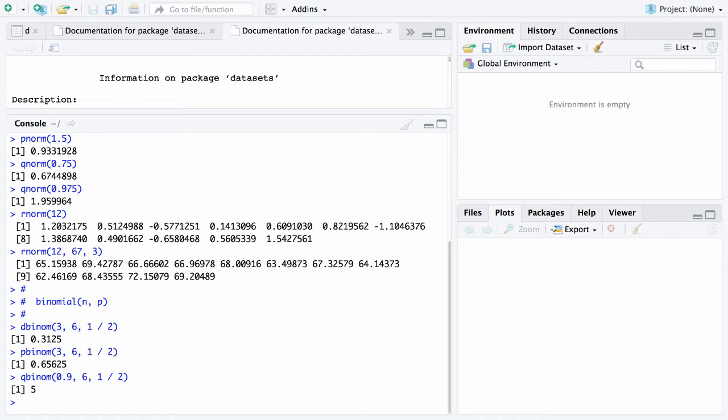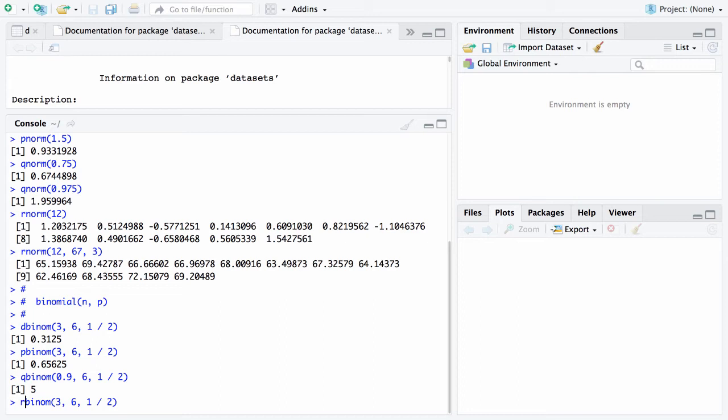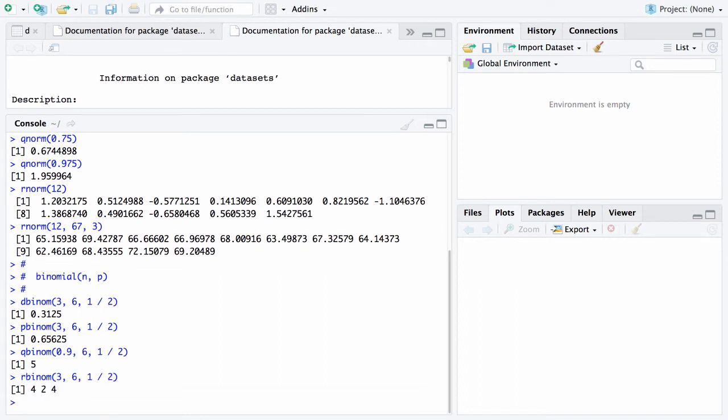Finally, the last one. If we say rbinom, 3, 6, 1 half, this will throw three realizations of a binomial 6, 1 half experiment, which is equivalent to saying we're going to flip a fair coin six times and count the number of heads. And we're going to do that three times. We're going to run three experiments of that. And the first time we got four, and then we got two, and then we got four.